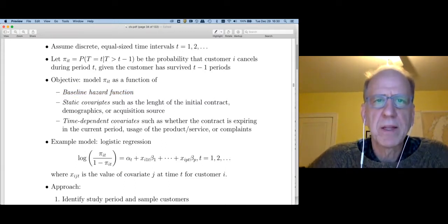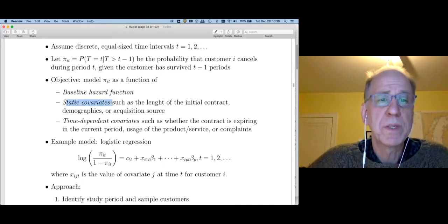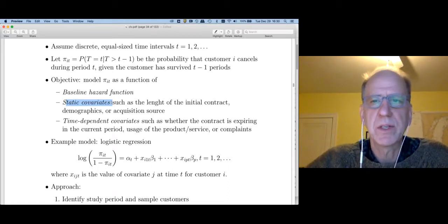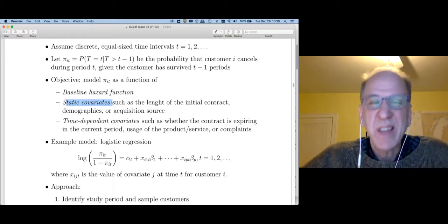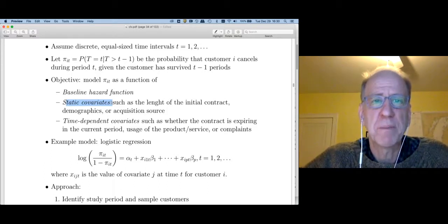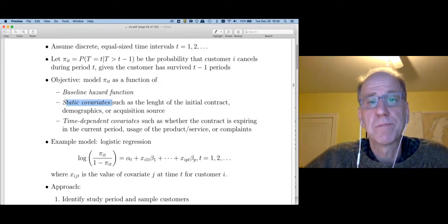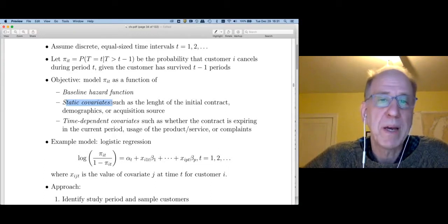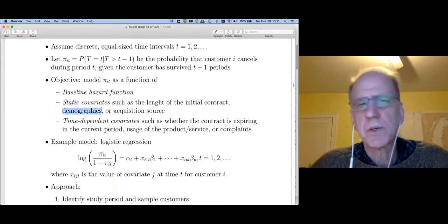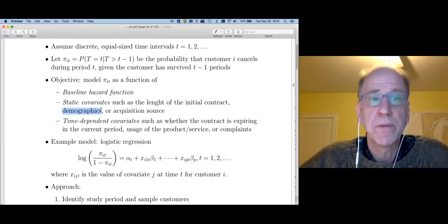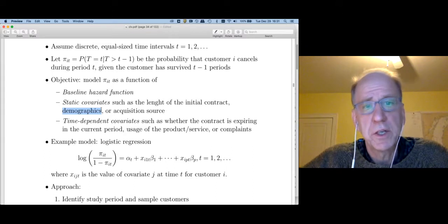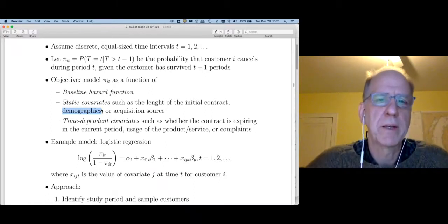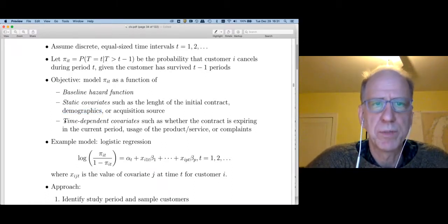The second type of thing is static covariates — things that we know at the beginning of our study and that don't really change during the study. For example, the customer acquisition source is not going to change: you were acquired through paid search or through a banner ad, and that's never going to change. We could throw demographics into this category — my race isn't going to change, my gender is not going to change. Age will change, and you could model that as a time-dependent covariate.